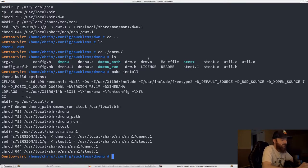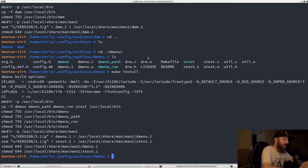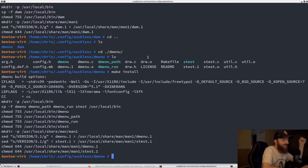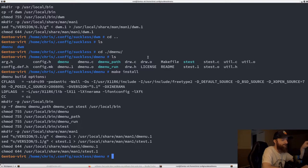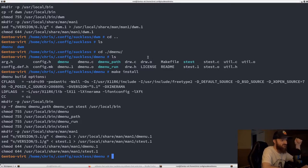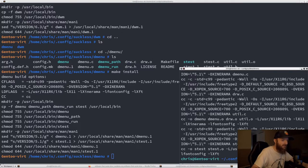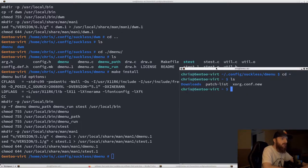Since we're using a login manager — SDDM — we need a .desktop file to tell SDDM that we just installed DWM. By default DWM doesn't place anything in your X sessions folder, so we need to make a custom file so it can log in properly. We'll create dwm.desktop.